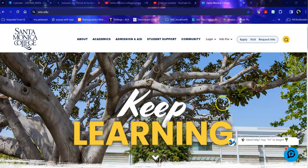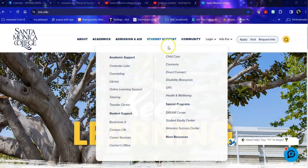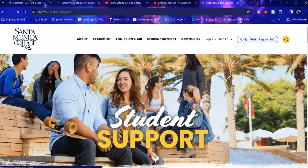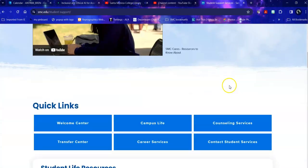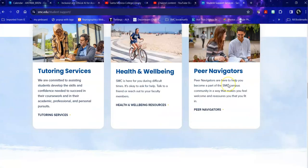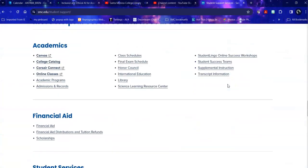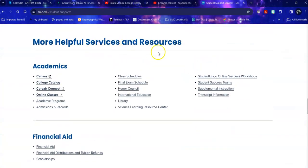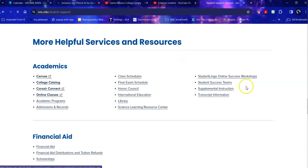In order to get to the library homepage, you can mouse over student support and click on library, or you can click on student support and scroll all the way down to more helpful services and resources, and we are listed alphabetically as library.